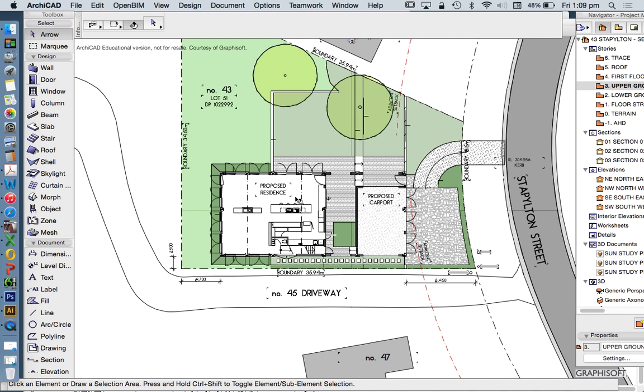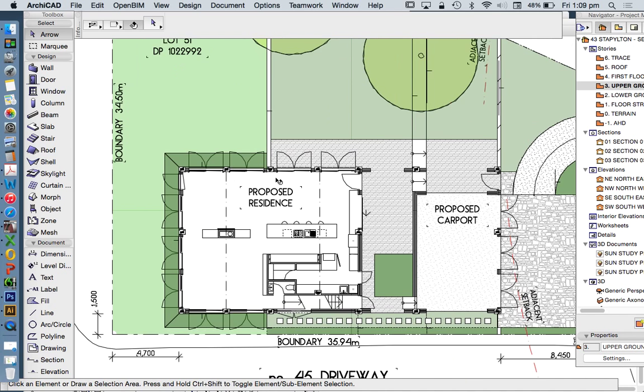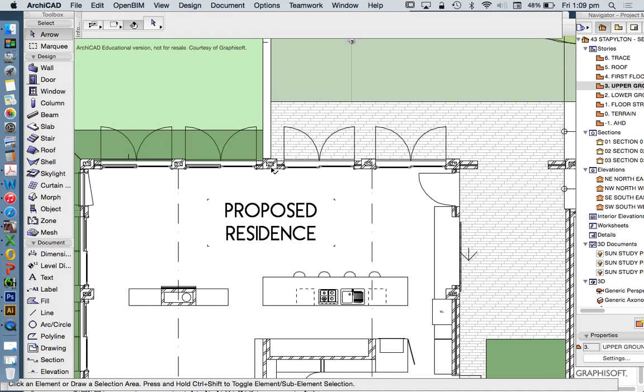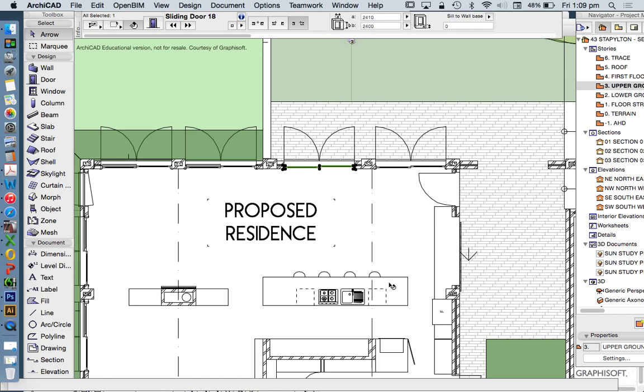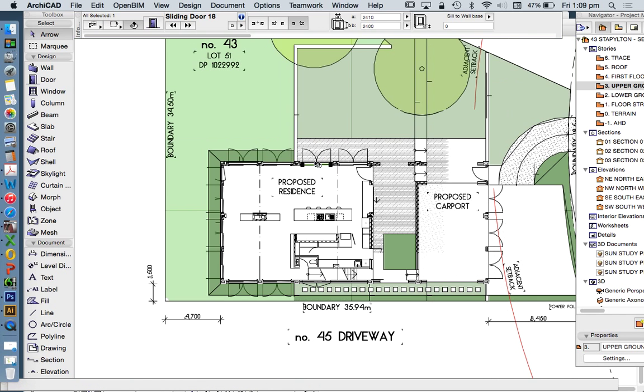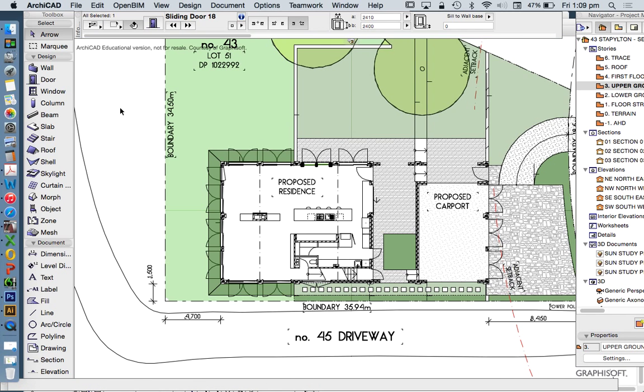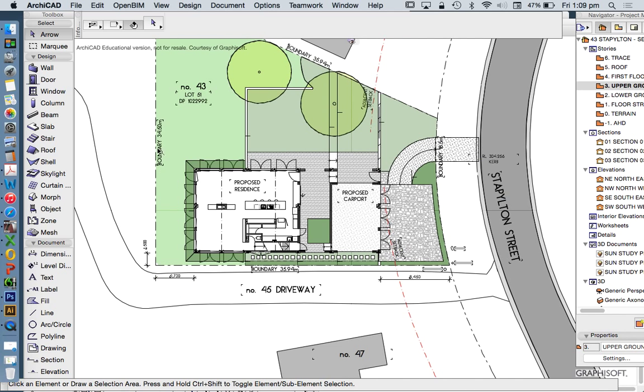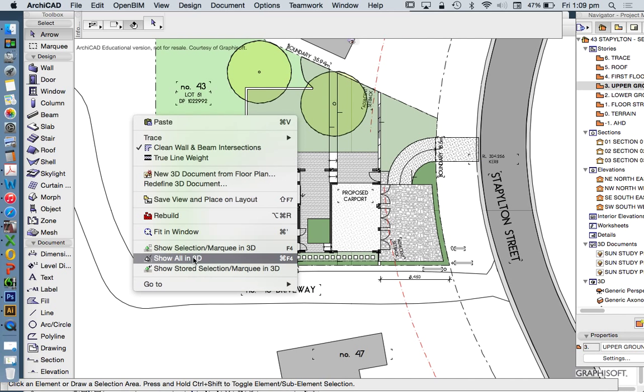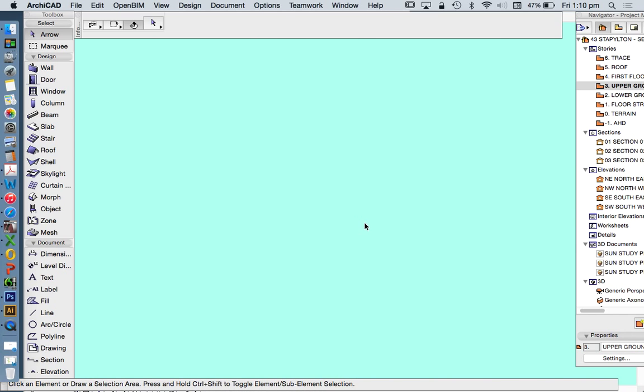So firstly, what is 3D? Whatever we build our model out of - 3D objects, columns, walls, doors and windows - we can see in 3D. My preferred way if we want to see everything is to right click and say show all in 3D.